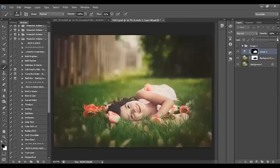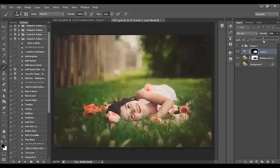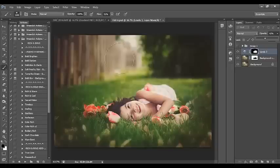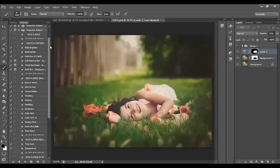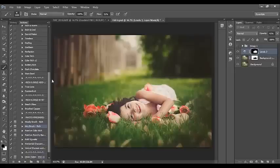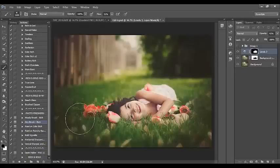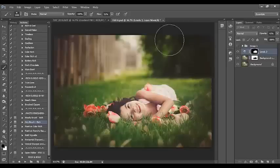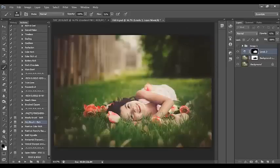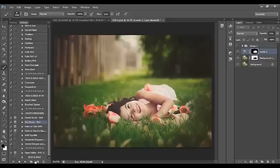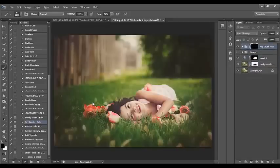Now I can play with the opacity of the layer. I don't want her to be too bright, so I'm going to keep that right around 40%. I've got a really nice look. One last thing I'm going to do is run one of my actions from the Rich and Bold collection. I've got a Moody brush which does something similar to what we just did to the background with the darkening effect. I'm going to run the Aerie brush, which is really great at manipulating light.